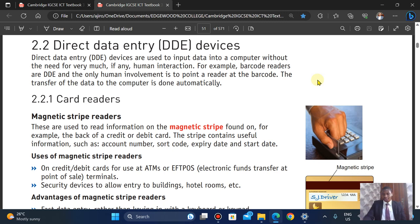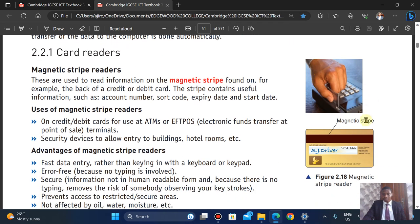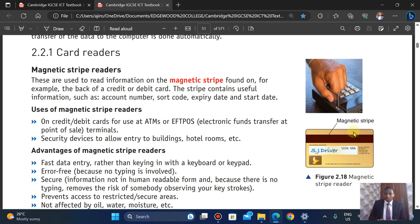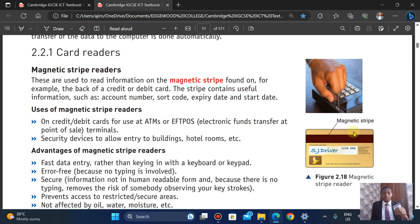This is what the magnetic stripe looks like. I also have it on my card right here — it's an Access Bank card. This is the magnetic stripe. When they swipe it in, the reader reads the information stored on it. That is what the magnetic stripe does — it stores and reads information when the card is swiped.